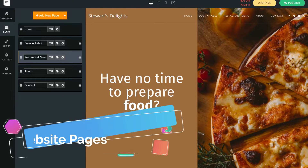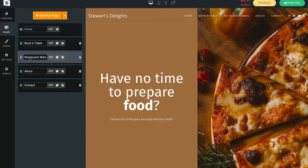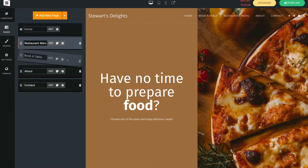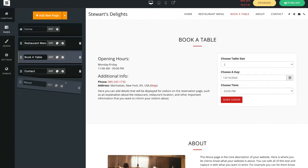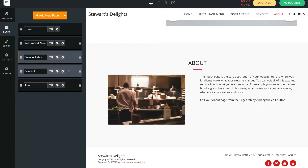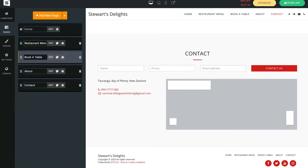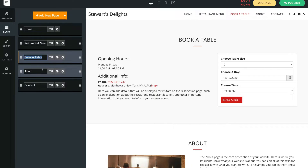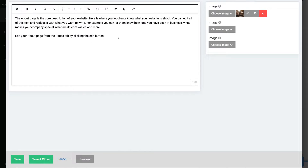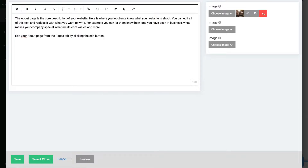We've just made changes to our home page. Now we want to make changes to each of our other website pages. You can navigate over here and shuffle these pages around — as you can see the pages appear in the menu above. I want contact at the end and I'm happy with that order. You can change the name of each page or come over to edit each page. For example on the about us page I can edit the text by deleting this and adding information about my business, and upload multiple images.